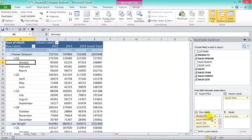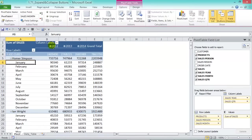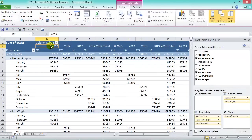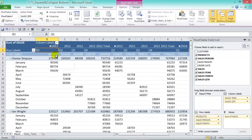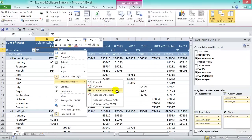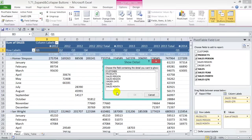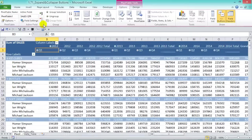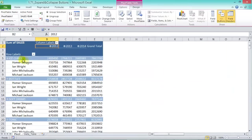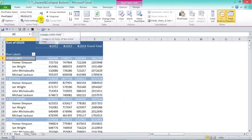Expanding and collapsing works for column labels too — add Sales Quarter to columns, and the months are collapsed. Click to expand them individually by year, or right-click on the last field (Sales Quarter) and Expand Entire Field to add Sales Month, which moves from row labels to column labels. You can collapse back to a high-level view by clicking the collapse button for quarters, then years, then row label products.